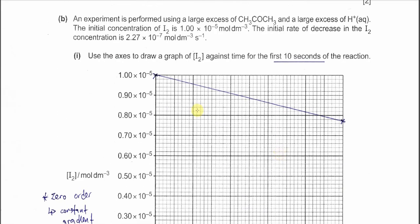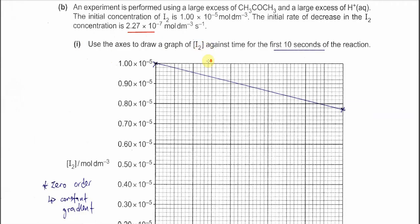Part B. An experiment is performed using a large excess of propanol and a large excess of hydrogen ion. The initial concentration of iodine is 1 × 10⁻⁵ mol dm⁻³ and the initial rate of decrease in iodine concentration is 2.27 × 10⁻⁷ mol dm⁻³ s⁻¹. Part 1: draw the graph of concentration of iodine against time for the first 10 seconds. Before attempting this, you should know how the graph looks, because iodine is zero order.